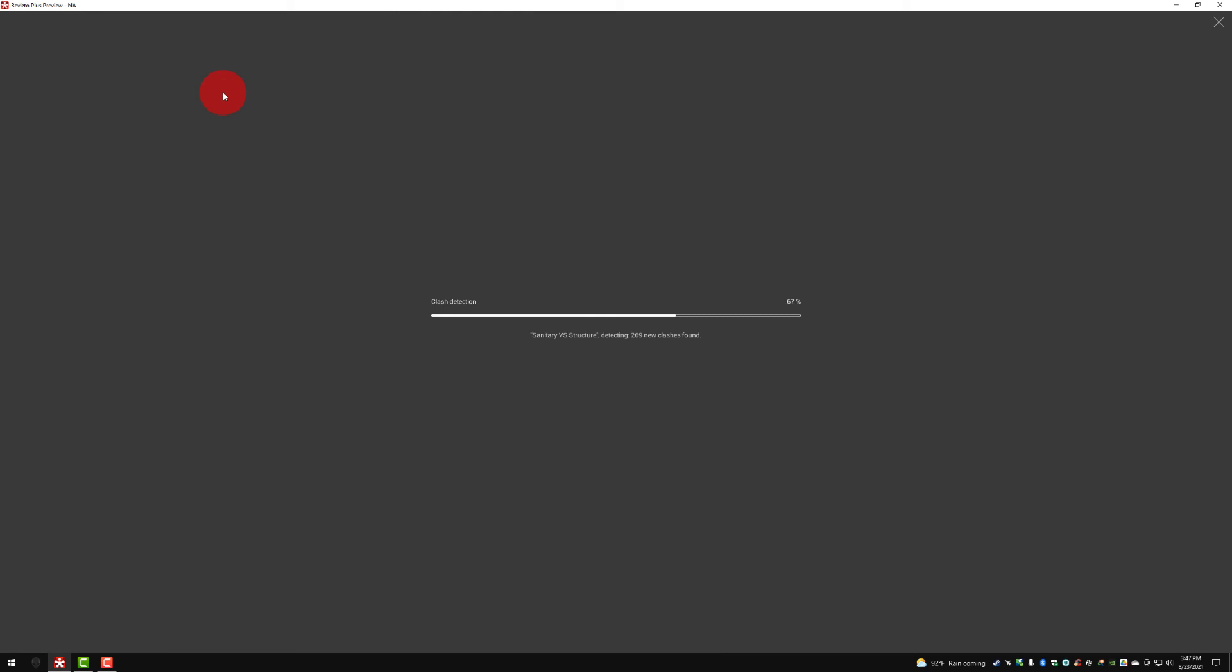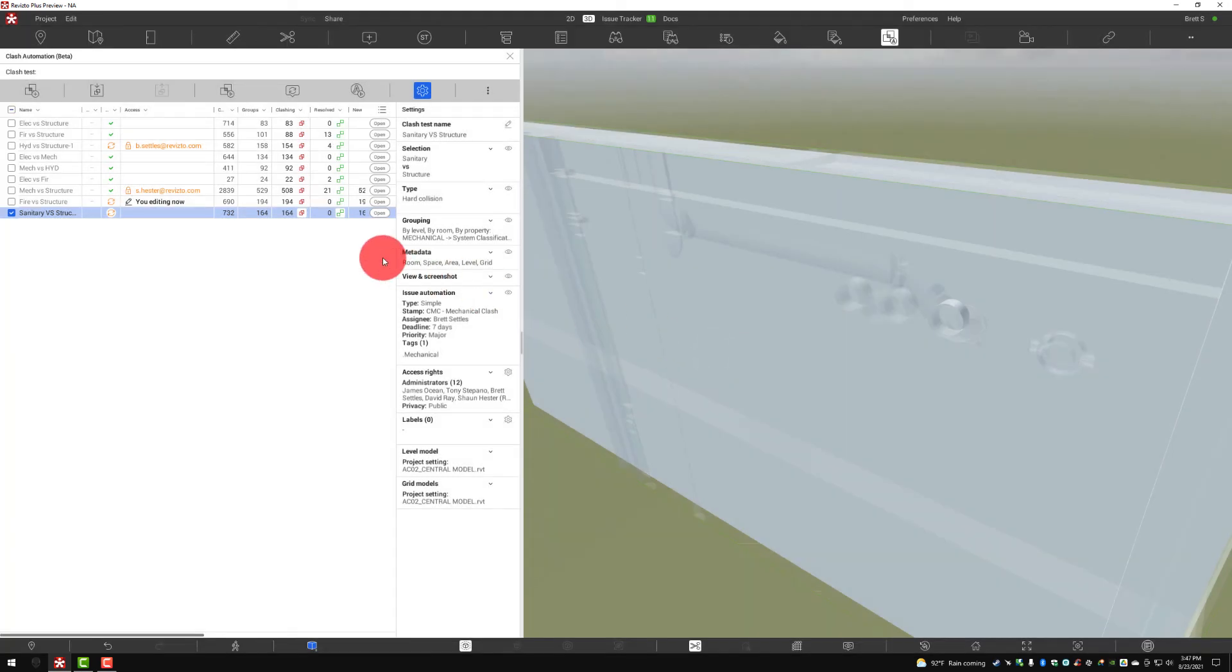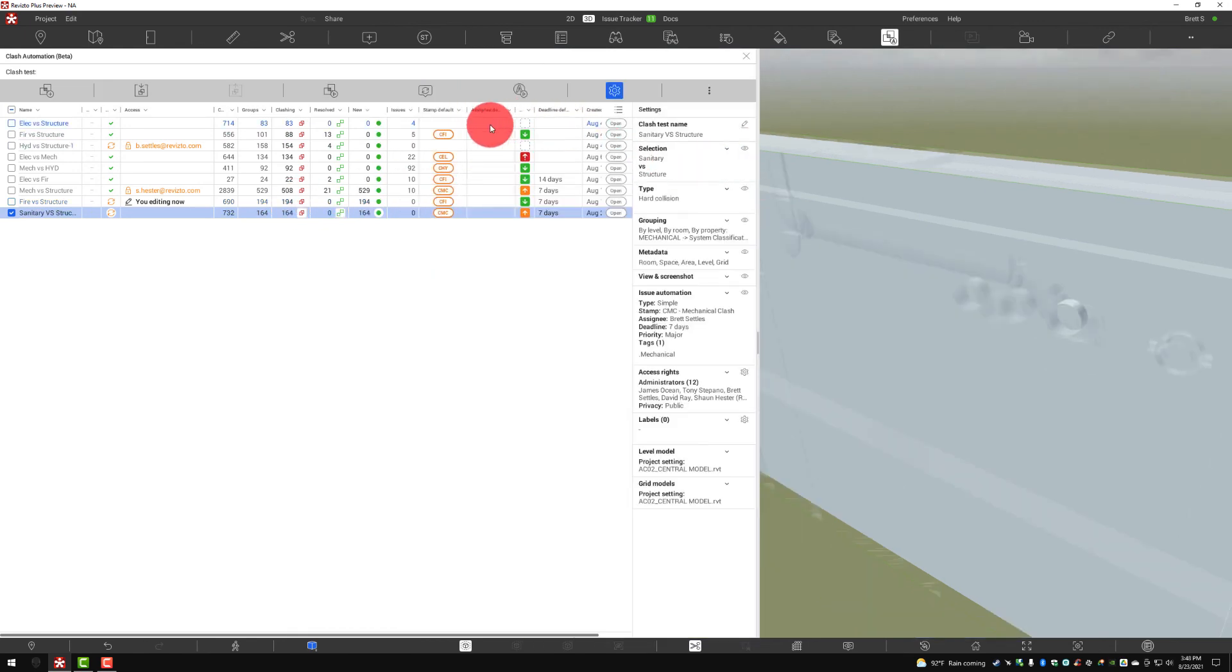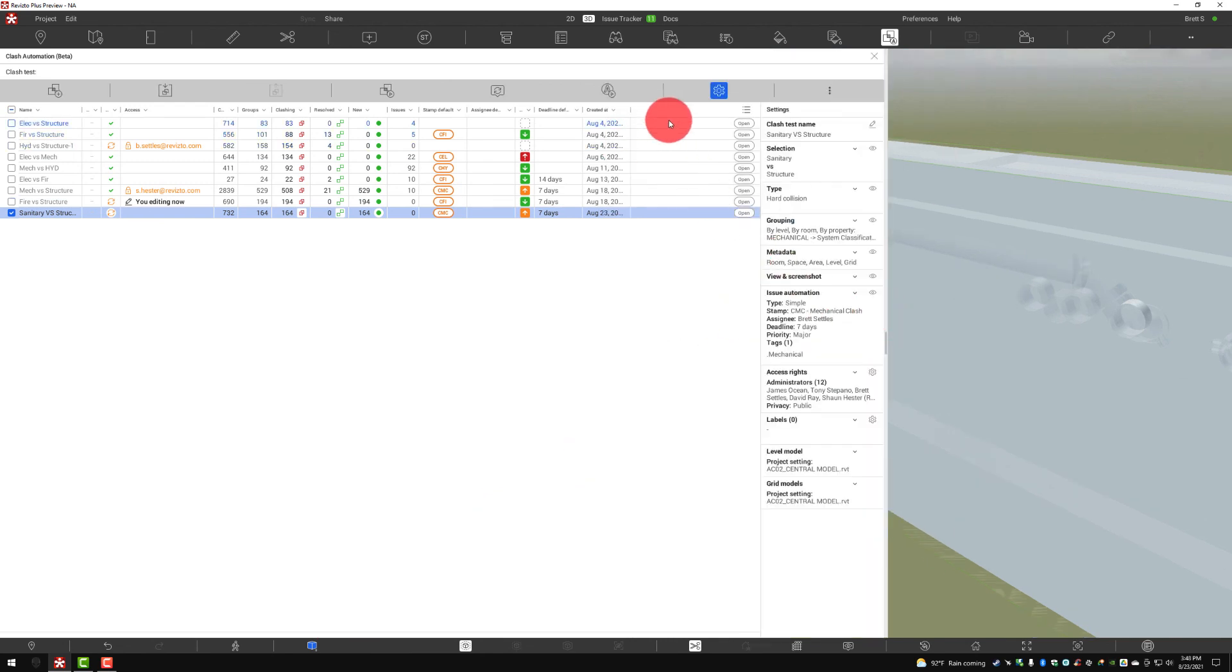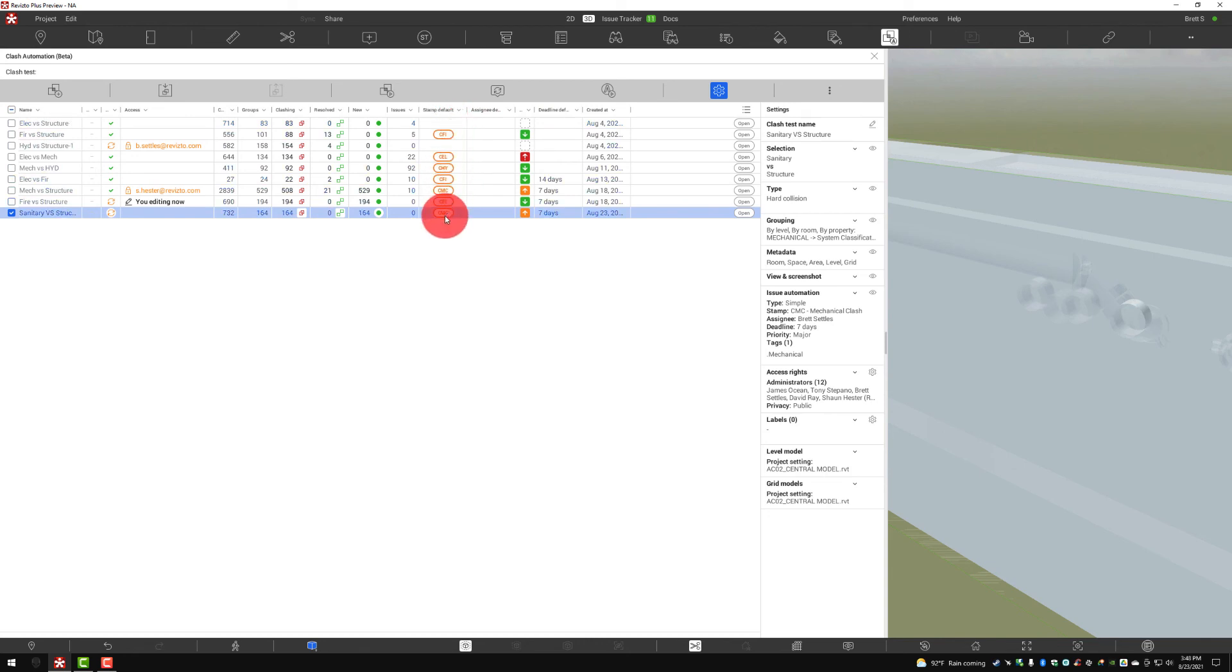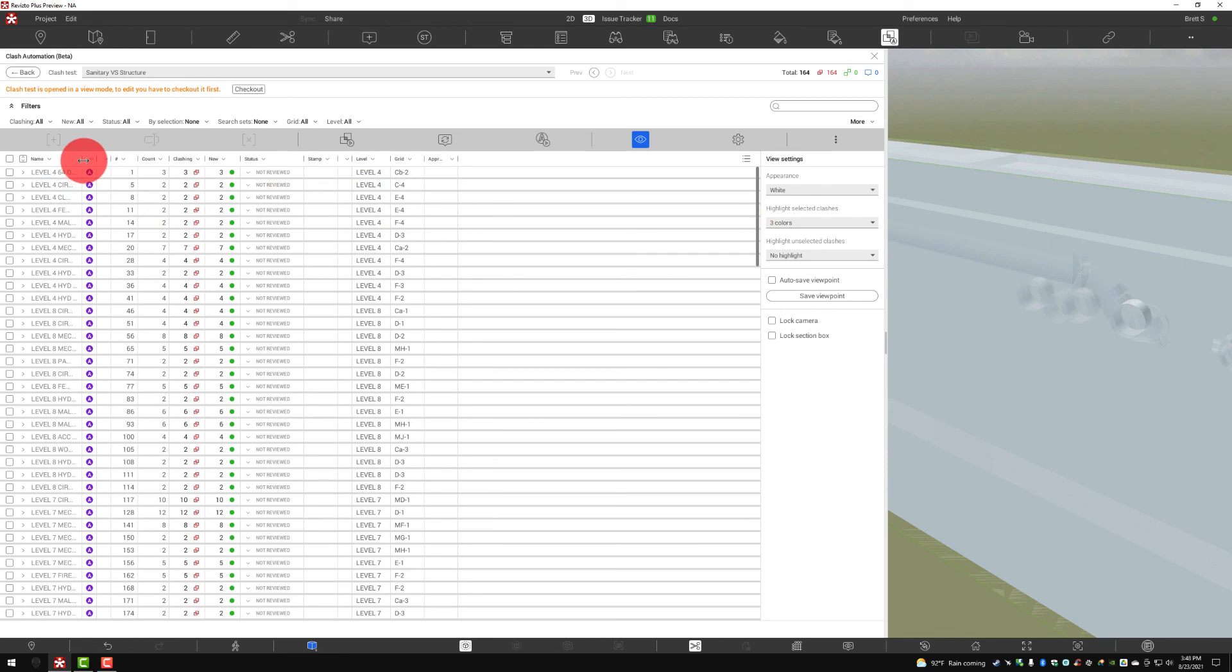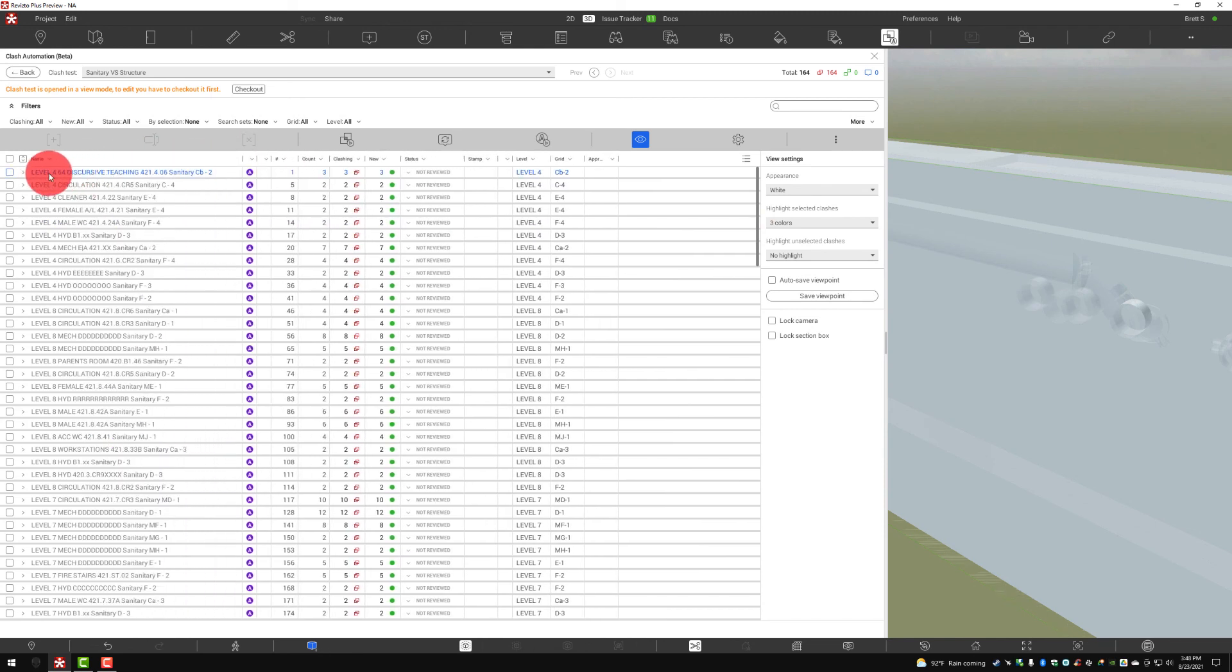Once I go ahead and run this, we're going to see that it found 732 new clashes and grouped into 164 groups based on my grouping criteria. When I say okay, we can see that 732 hits, 164 groups, 164 clashing items to be resolved here. If I expand this out, I can actually see quite a bit of metadata and I don't want to take up too much real estate, but we can see when that was created, when the deadline is defined, who the assignee is, what the stamp default is based on how we want to automate issues. All of this is here. If I want to dive further into the test, I can click open and now I can actually see the results of this test. I can see what level, what room, and what exact objects are clashing.